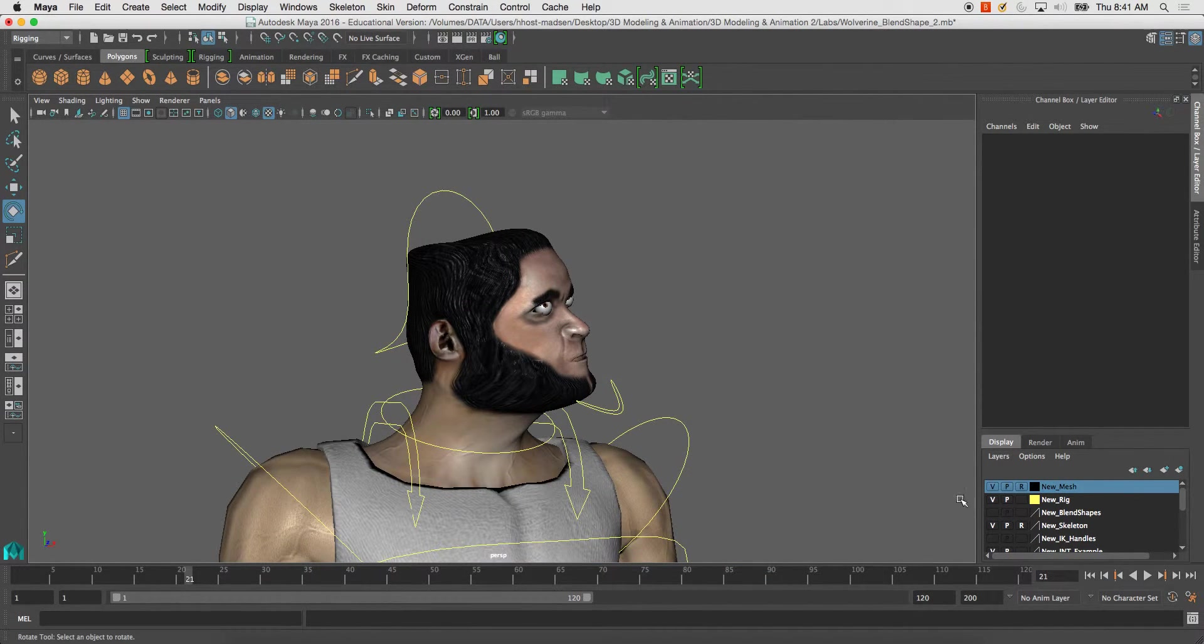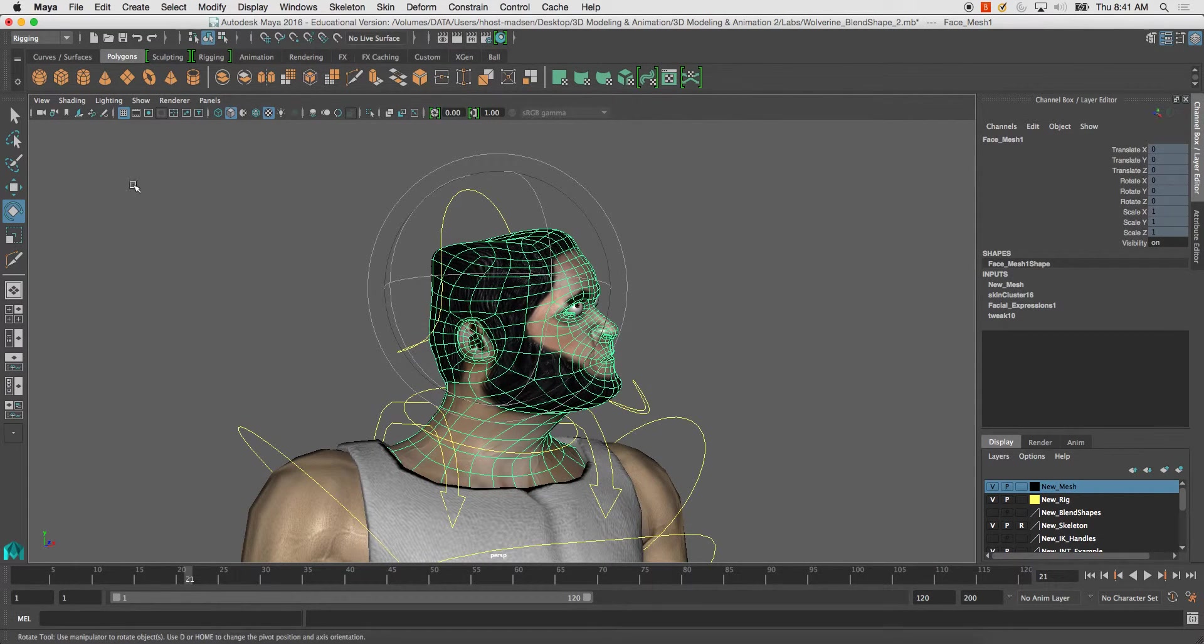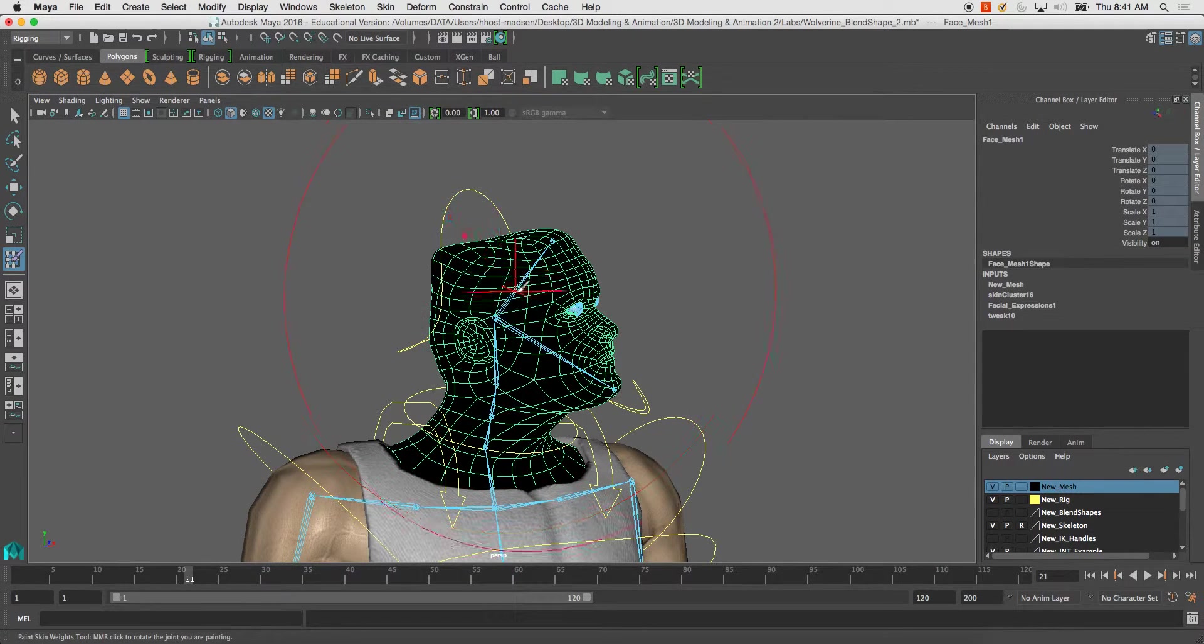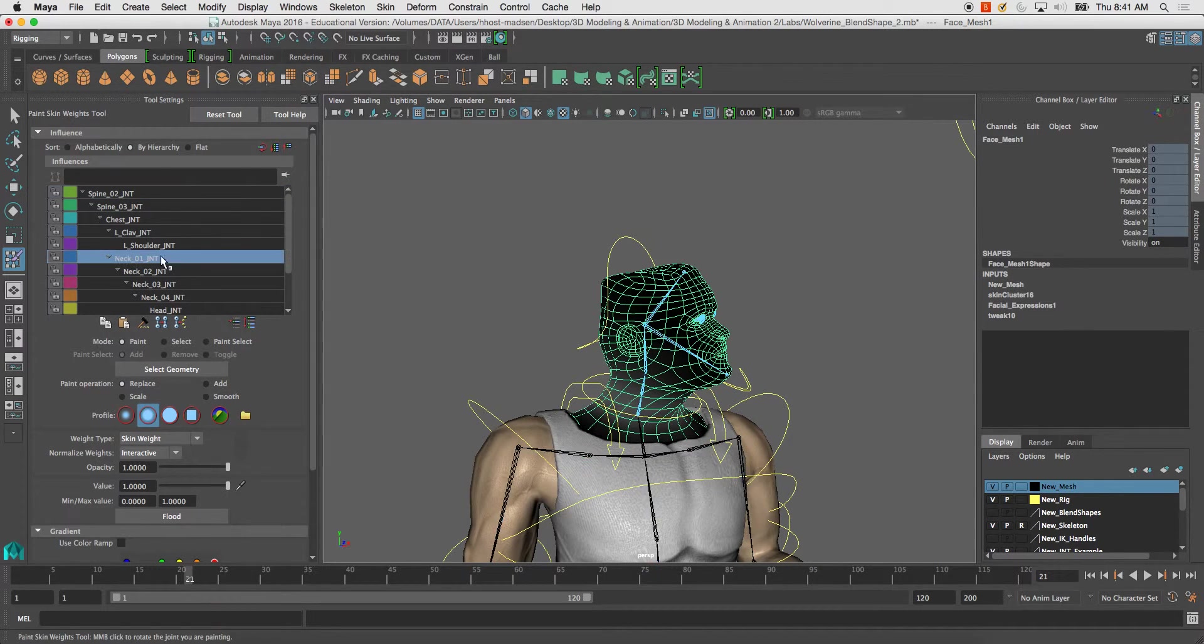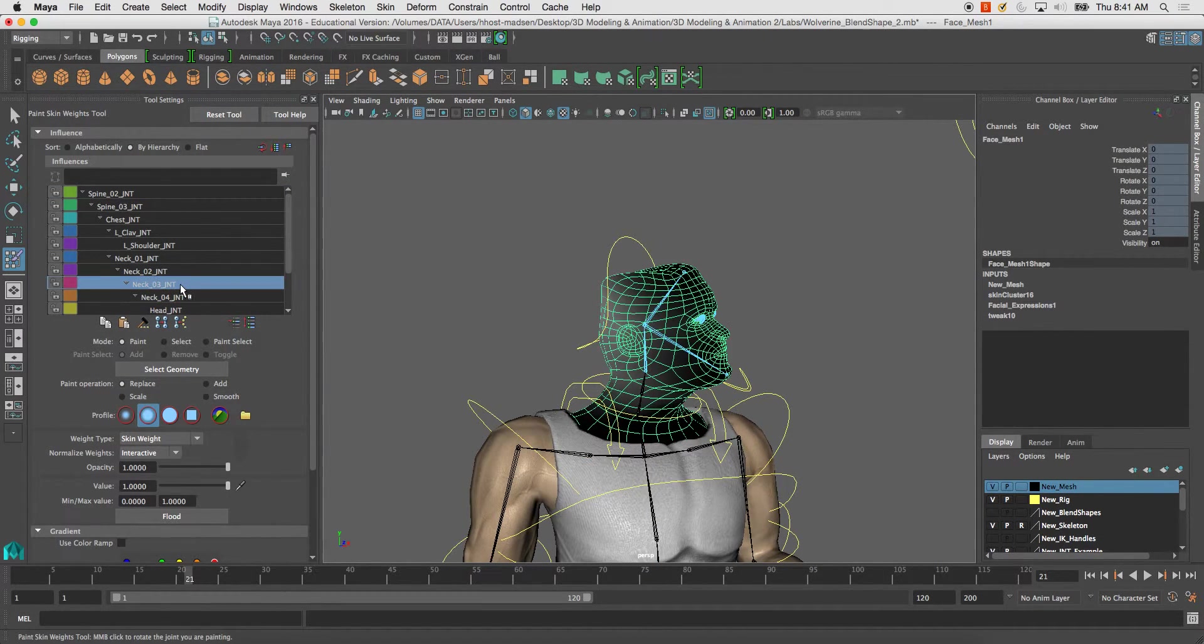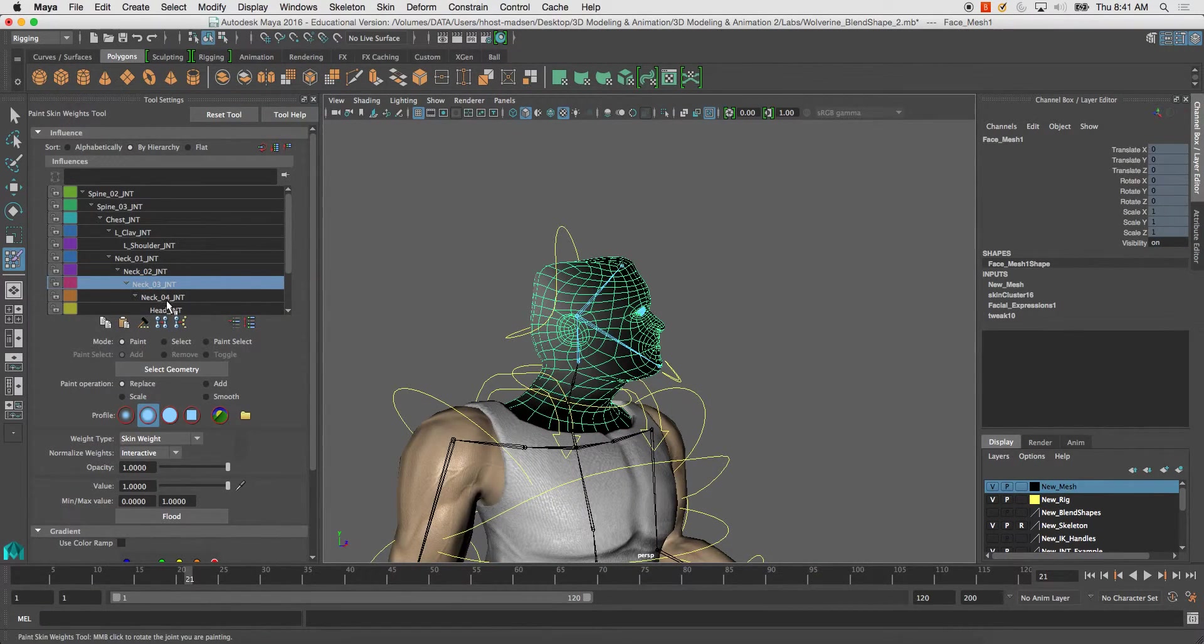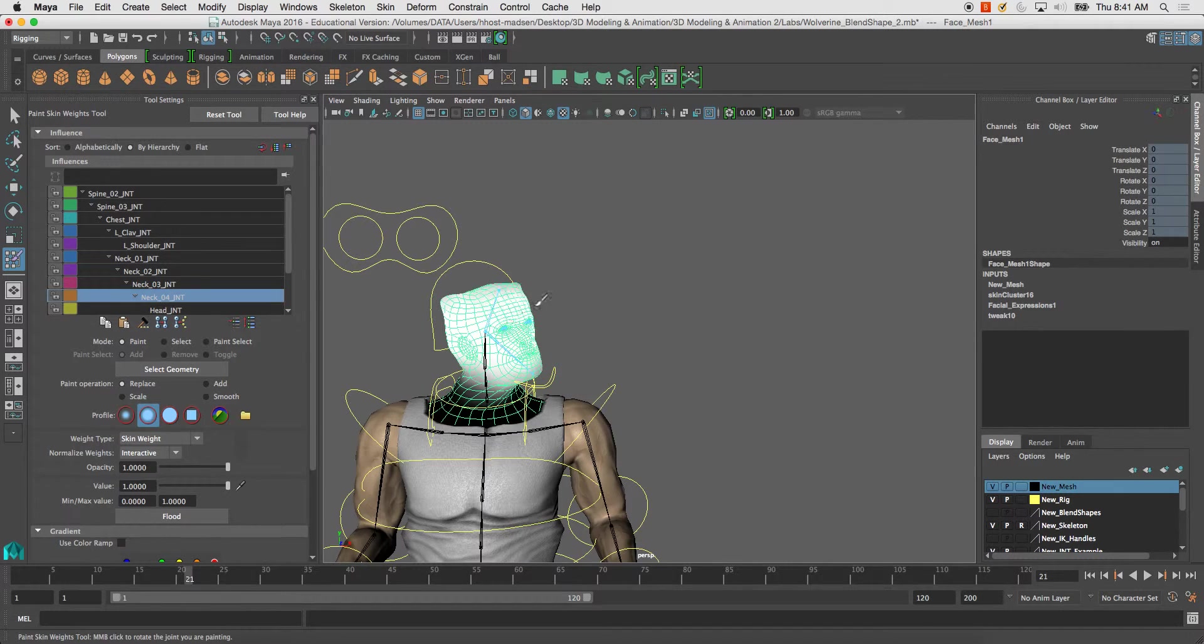So I'll start with just doing the face and go to your skin, paint skin weights tool, and make sure you have the joints open. And I'm going to have my joint four here sort of control the entire face.